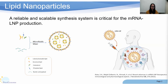Lipid nanoparticles are self-assembling structures of natural or synthetic lipids in an aqueous environment. Using cationic or ionizable lipids, nucleic acids such as mRNA or DNA can be encapsulated in the aqueous interior of lipid nanoparticles. This feature makes them a useful vehicle for mRNA or DNA delivery.